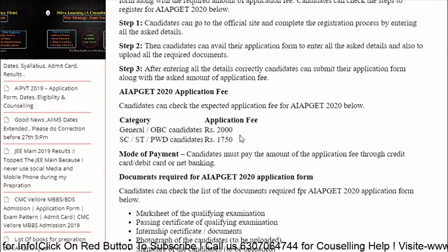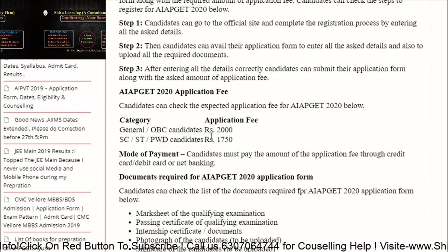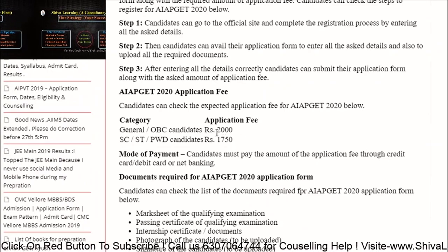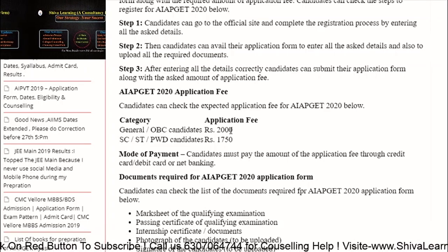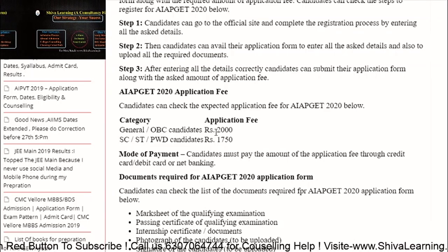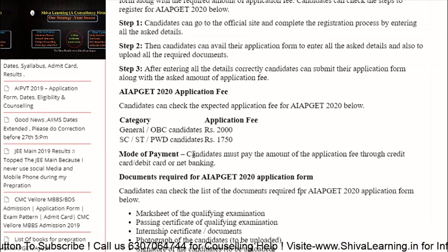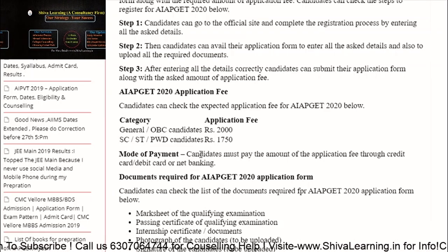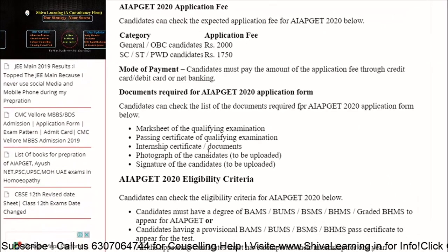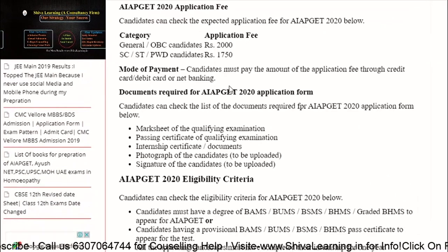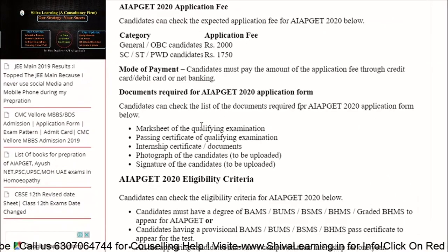The application fees will be 2000 rupees for General and OBC candidates, and 1750 rupees for SC, ST, and PWD candidates. You can make the payment online.